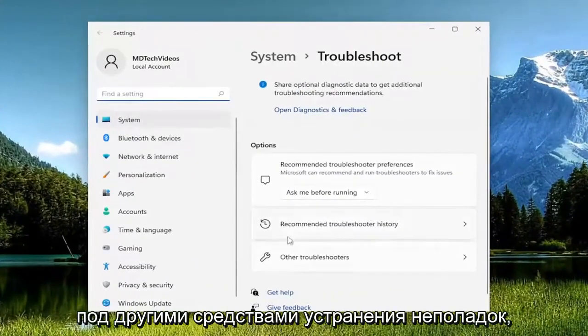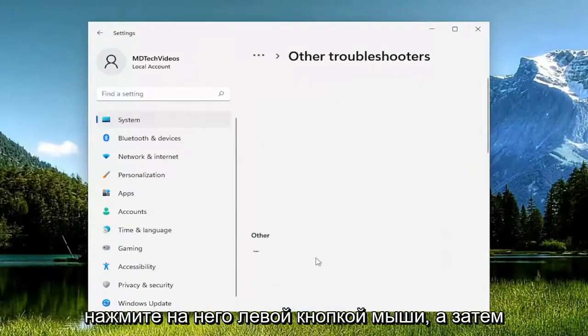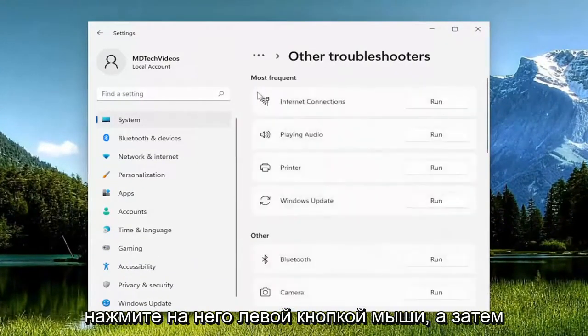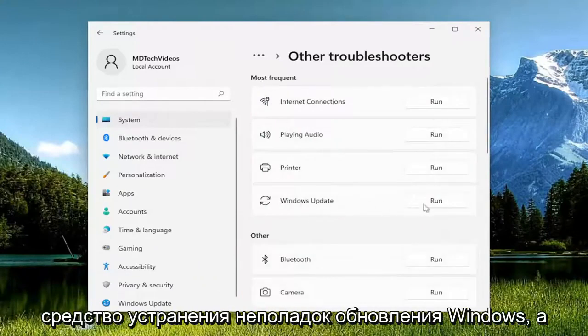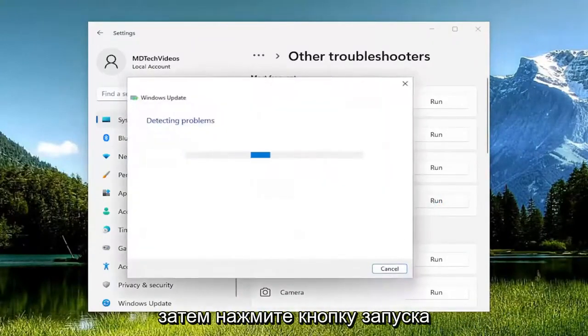On the right side underneath other troubleshooters, left click on it and then underneath most frequent select the Windows update troubleshooter and then the run button.